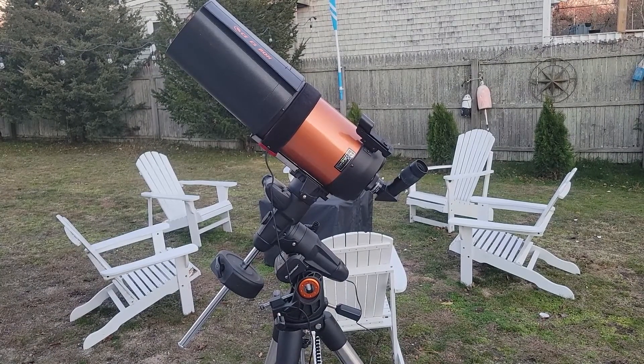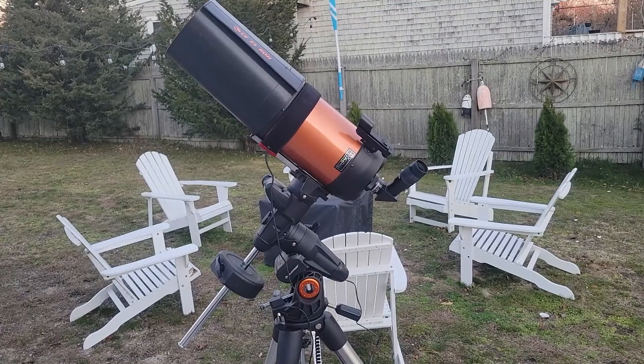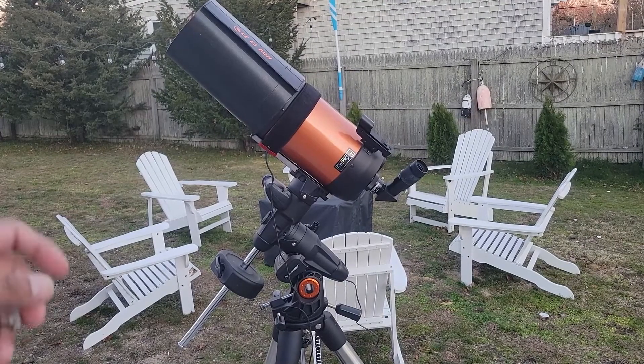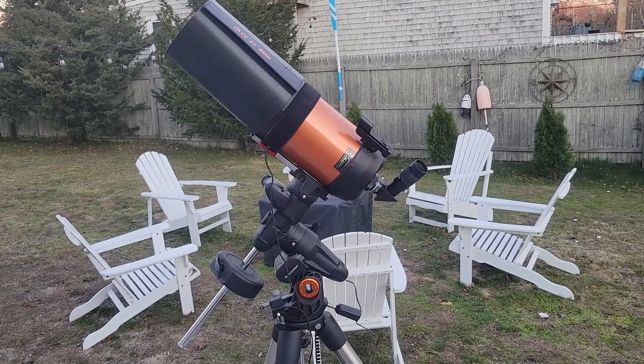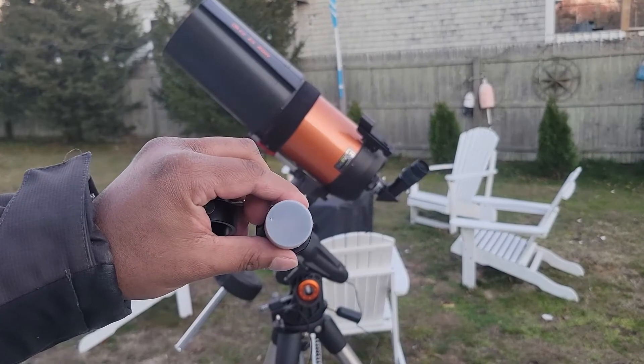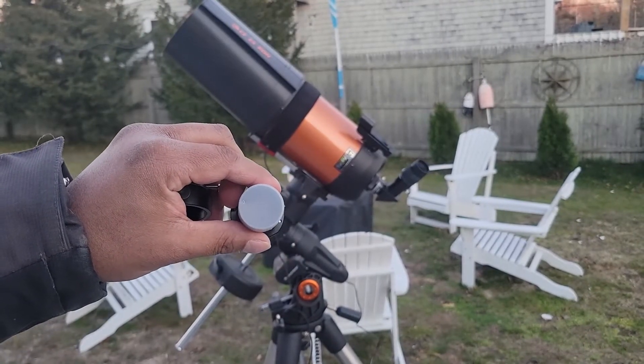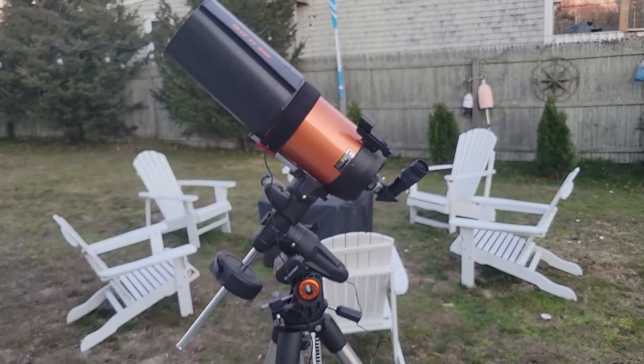We're at an Airbnb so I don't know exactly where Polaris would be, but I'm pointing it roughly at north and I'm going to use this polar scope to align with Polaris.